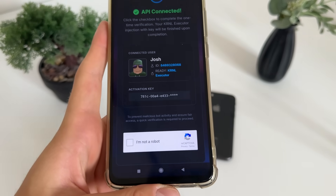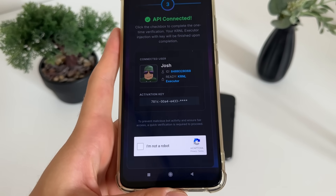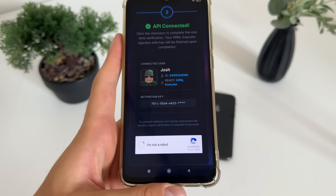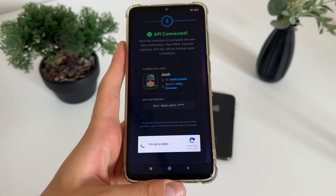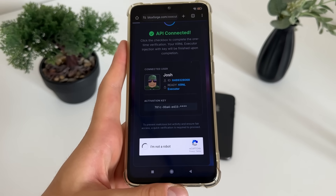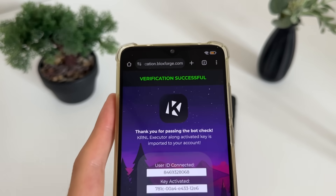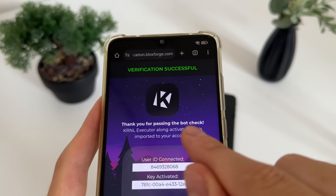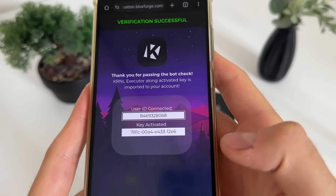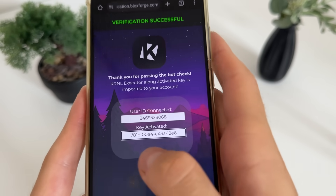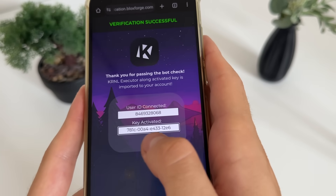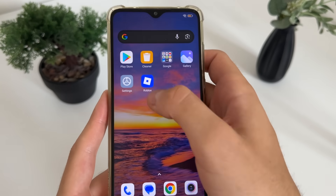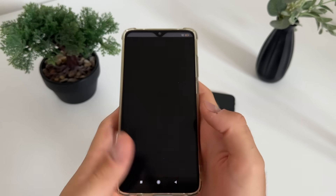Now we'll have this bot captcha because there are a lot of malicious bot attempts, so just click 'I'm not a robot.' You should get verified real quick and see 'Verification successful — thank you for passing the bot check.' Our user ID is connected and our key is now activated.